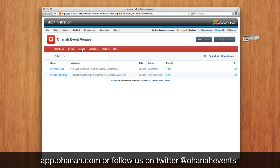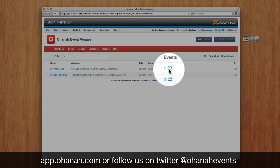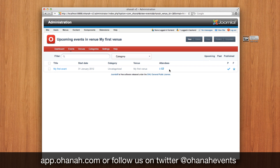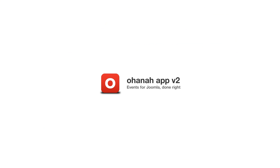One last trick: if you go into the venue view, you can see a filtered view of events happening for that venue. Thanks for watching guys, see you in the next video for more — bye!